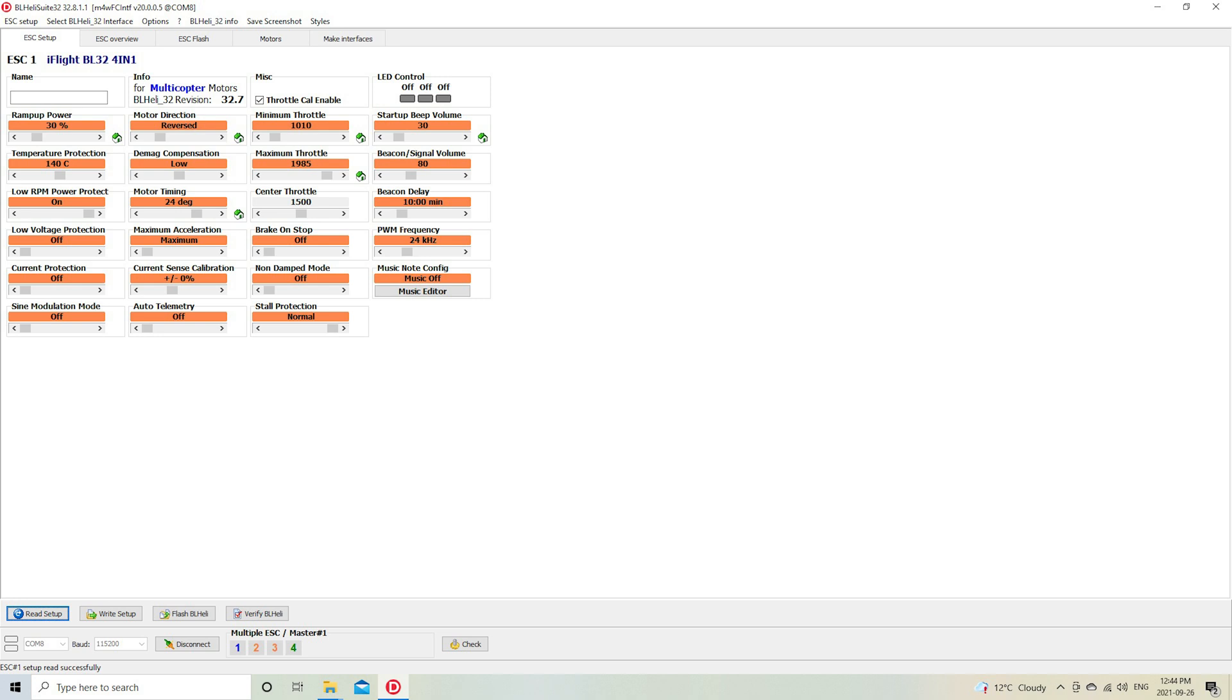Because of course you can change the direction of the motor by changing two of the wires connected to the ESC, or you can change the direction—this is the easier way—by just selecting which ESC you want to change the direction of by having only one of these four buttons—the one, two, three, four—only highlighting the one that you want to change, and then just clicking on the reverse or normal direction, and then Write Setup.